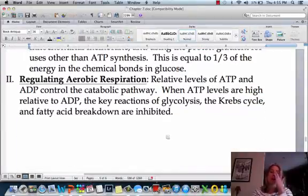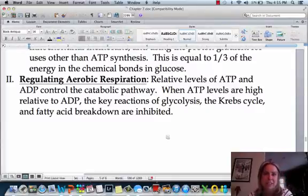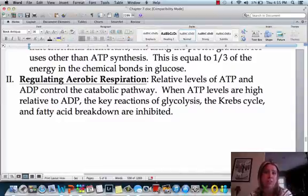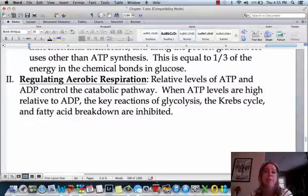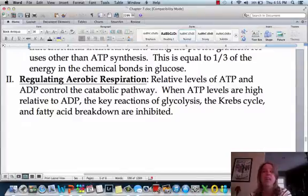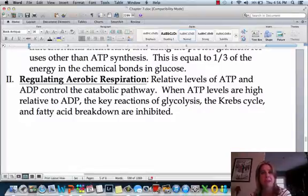If we have enough ATP, there's no reason to make more. So if your ATP levels are high — like if you ate a bunch of donuts and are sitting on the couch — you're going to stop the Krebs cycle and put that energy into storage. On the other hand, if you have high ADP levels and low ATP levels, your body might say you need to eat more glucose, or it will pull energy from your fats. And that's how you can lose weight.